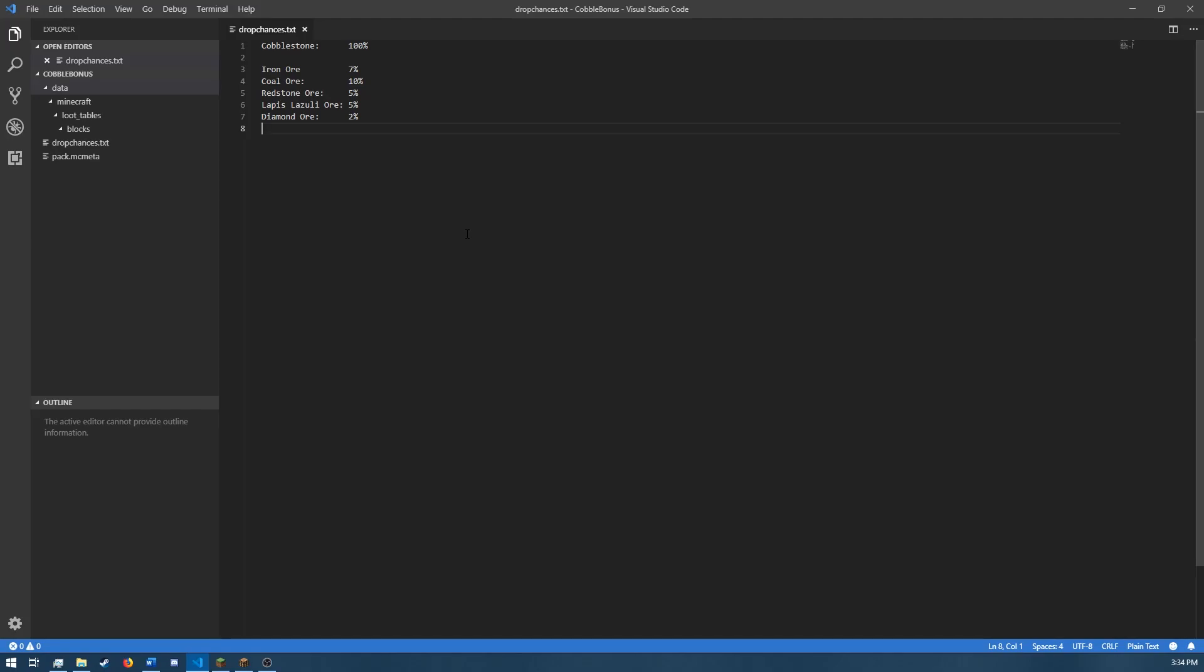Hey guys, my name is DarkwaterKiller, and I hope you're having a wonderful day. Today I'll be showing you how to create a custom block loot table with bonus drops.